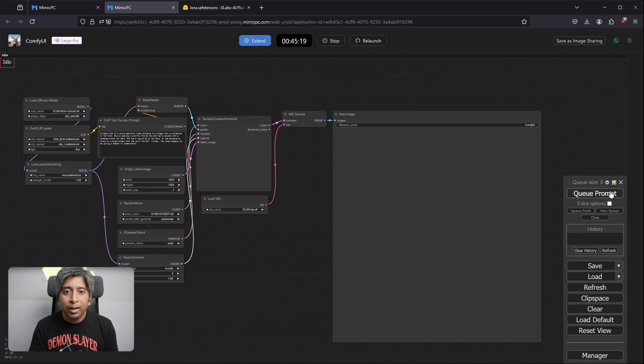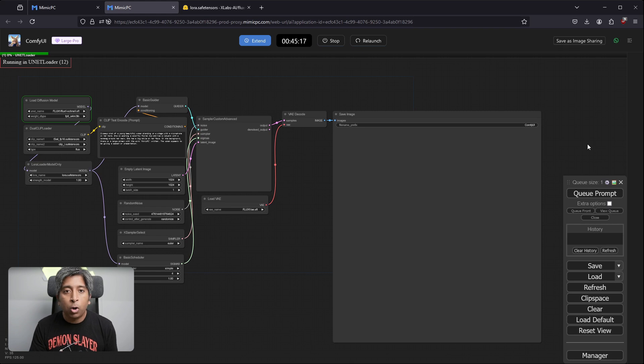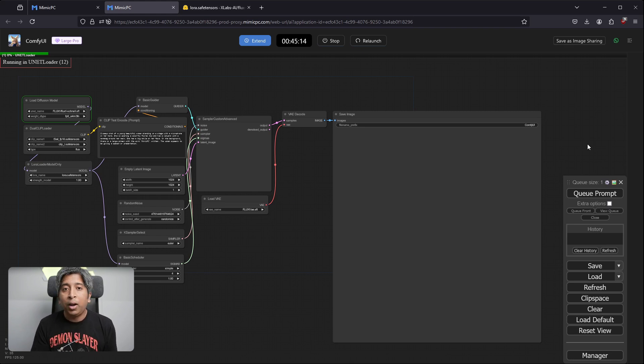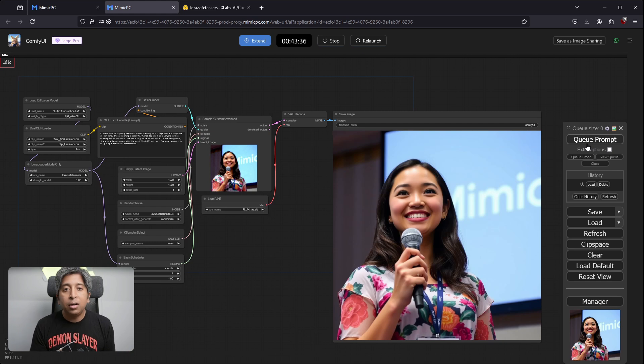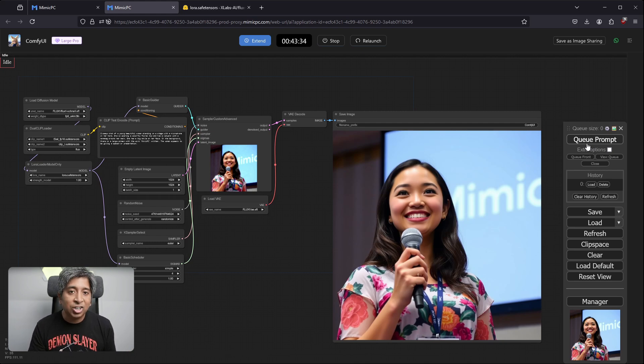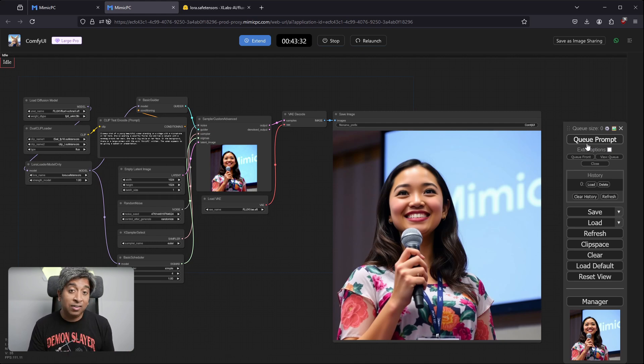Once everything is ready, you can simply click Q Prompt to run your prompt again. Feel free to play around with the prompt. You can change the character, their appearance, their action, the background text, etc. in the prompt.